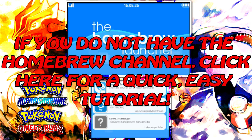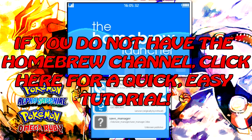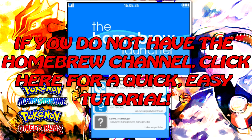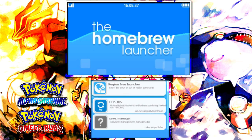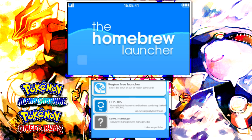First off, you're going to the Homebrew Channel. If you do not have the Homebrew Channel, refer to my Homebrew Channel tutorial on my YouTube channel. Once you have done that and gotten the Homebrew Channel, come back over here and watch it. Well, you're still here, so I'm guessing you already have the Homebrew Channel. That's awesome.